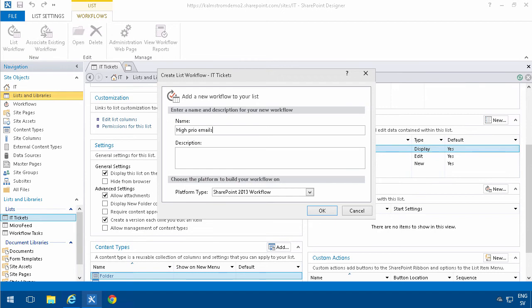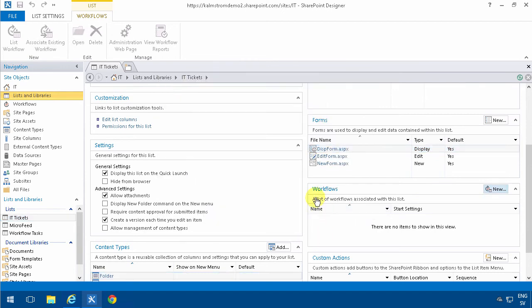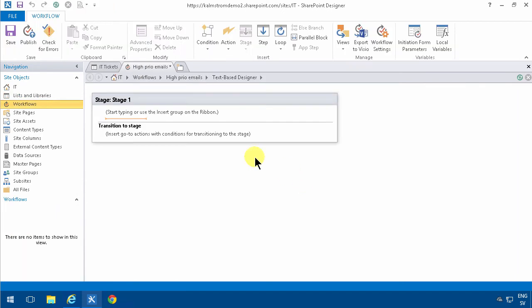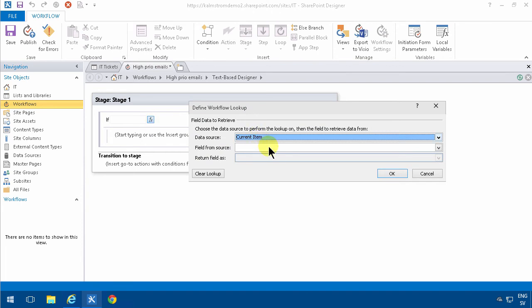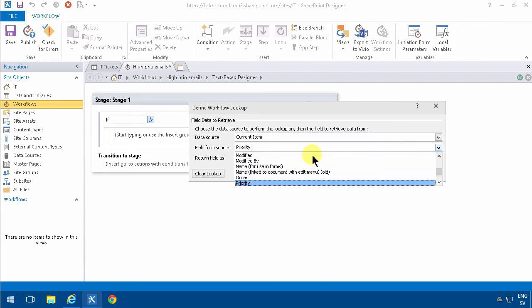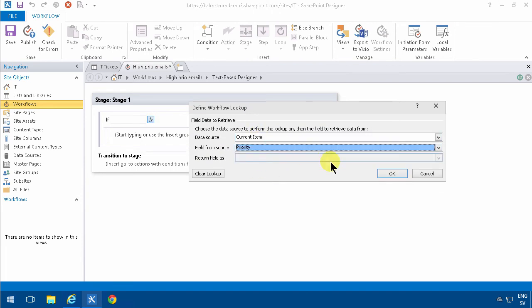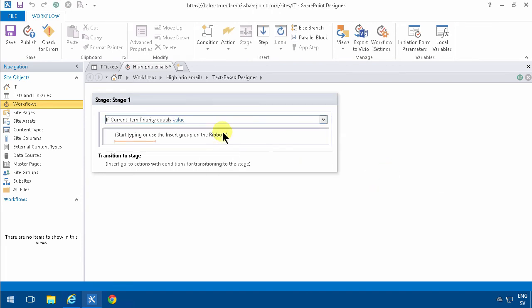Then I'm going to start a condition. If any value equals value, I'm just going to select the current item priority. In that case I'm going to send an email if the priority is high.